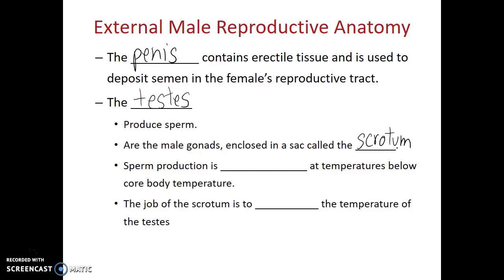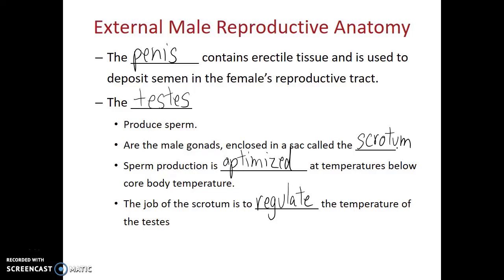The scrotum has a very specific job, and there's actually a reason why the testes are external structures. Sperm production is optimized at temperatures below core body temperature. The job of the scrotum is to regulate the temperature of the testes. It can do this through its sweat glands and also by contracting or relaxing its muscular component, holding the testes either closer to or farther away from the core of the body.